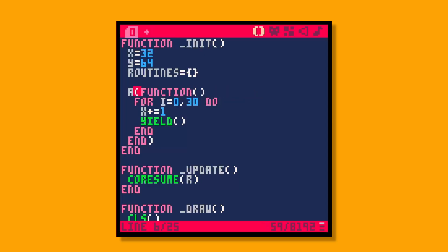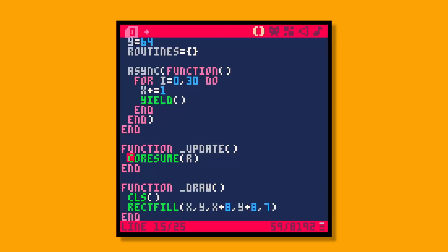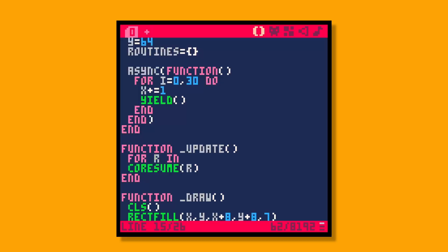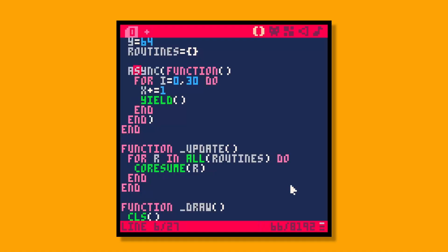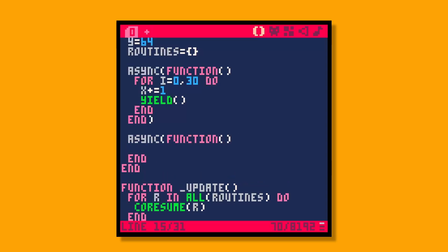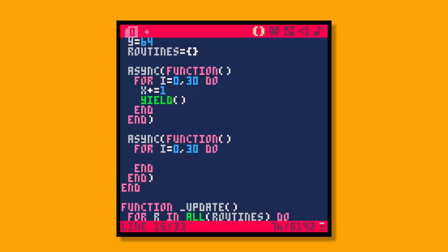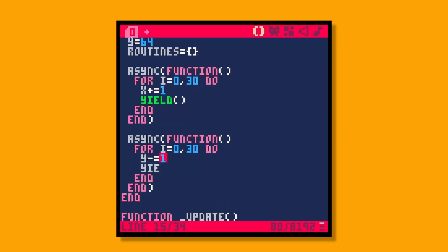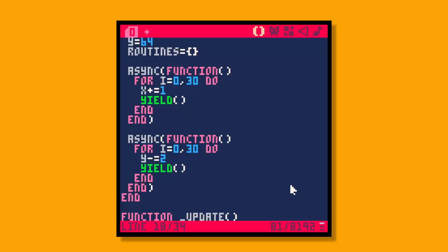Now we call async on this, passing an anonymous function that has our logic. We no longer have a variable r directly, but we iterate over all routines: for r in all routines do coresume. Now we have the same thing working, but we could potentially have many different routines created with this async call. For example, async a function that loops for i equals 0 to 30, y minus equals two, and yields — so now we move up and to the right.